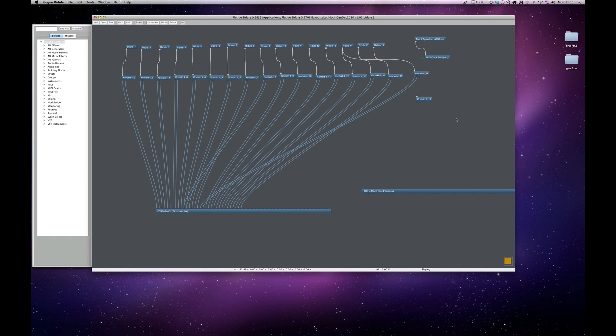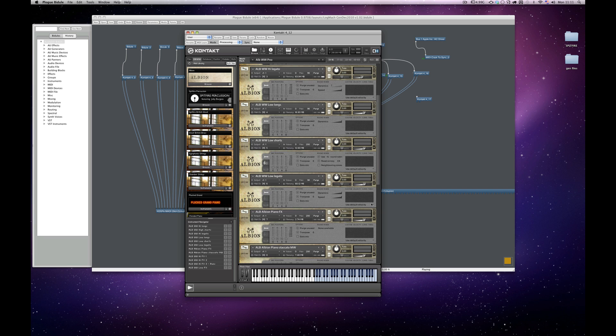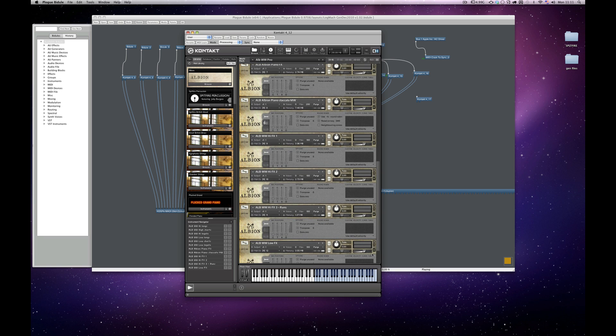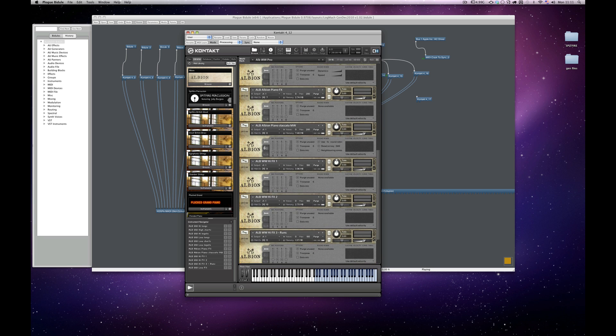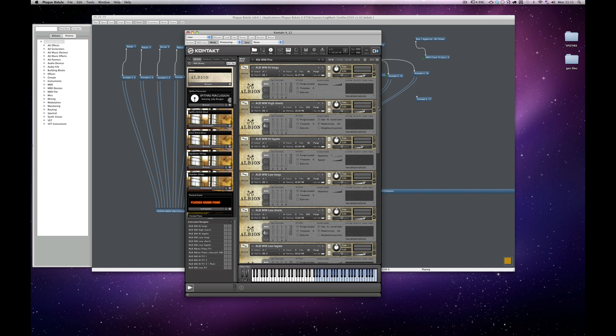So what happens is in Plogue, there are 16 of these MIDI input devices called Biduals, and then they're connected to instances of Contact. So within each instance of Contact, I've got a variety of things loaded up. So if I pick one at random, within here, for example, I've got some of my woodwinds, and I think probably some effects patches, a few piano patches and things like that.